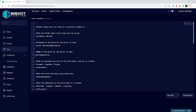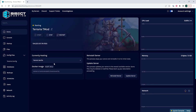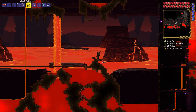Next, on the world name equals line, we're going to change the world name to match the new name from earlier. So if we changed it to New World, we're just going to change it to New World after the equal sign. Once we've changed that, we can choose the Save Content button, then go back to the home tab, start our server, and we will have created a new world on our Terraria server.